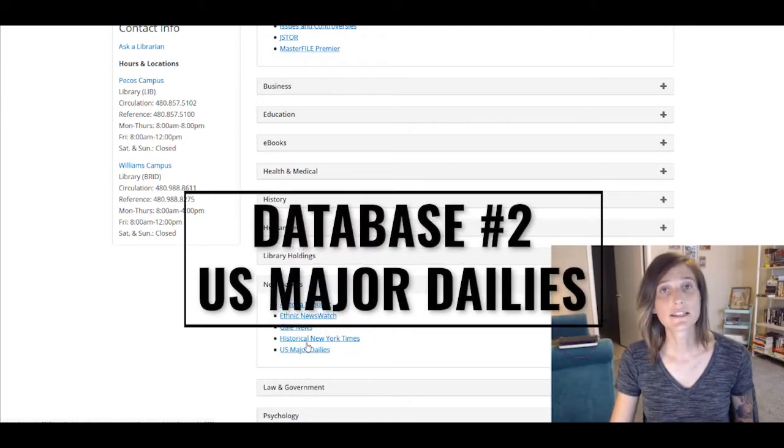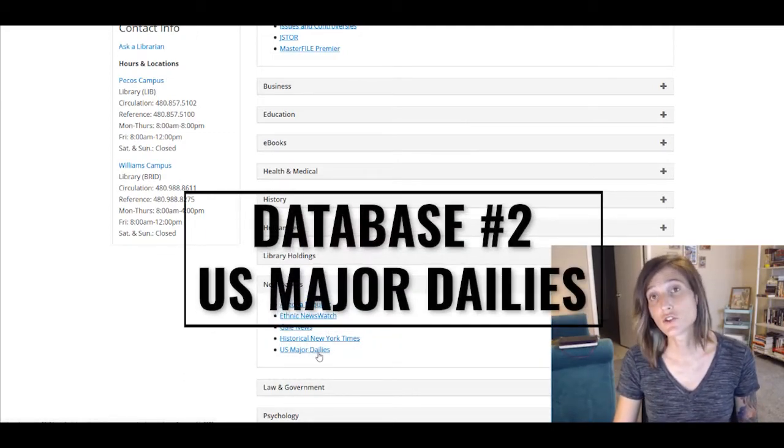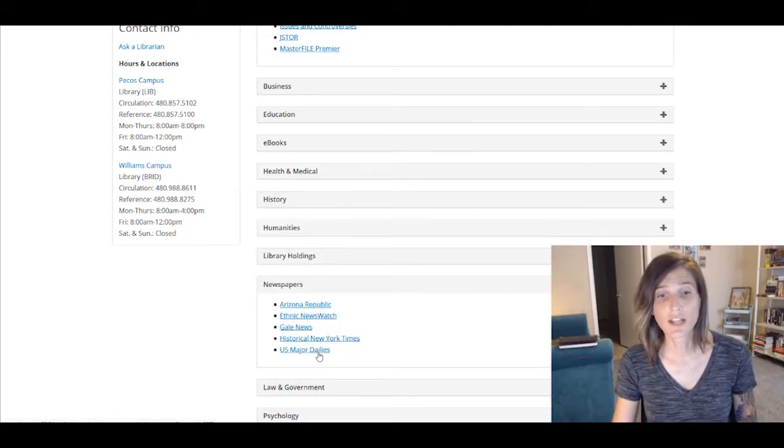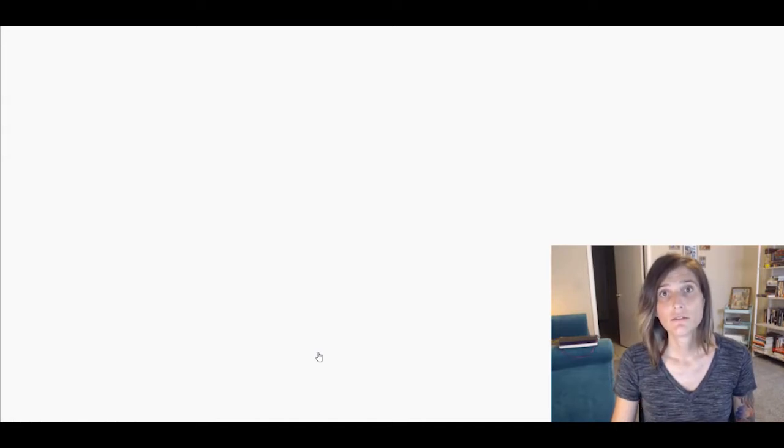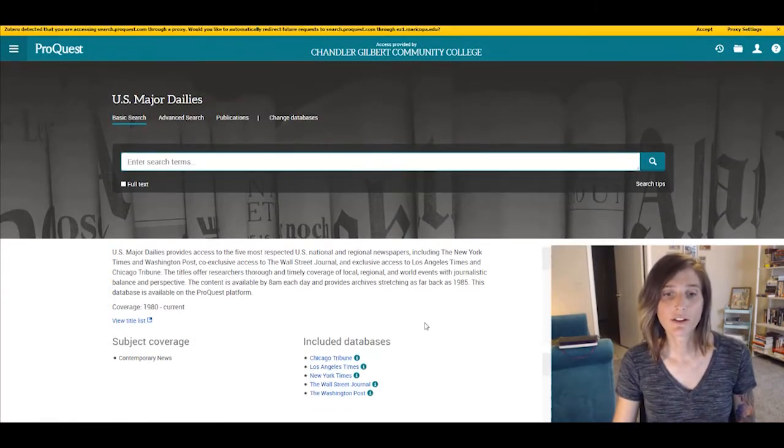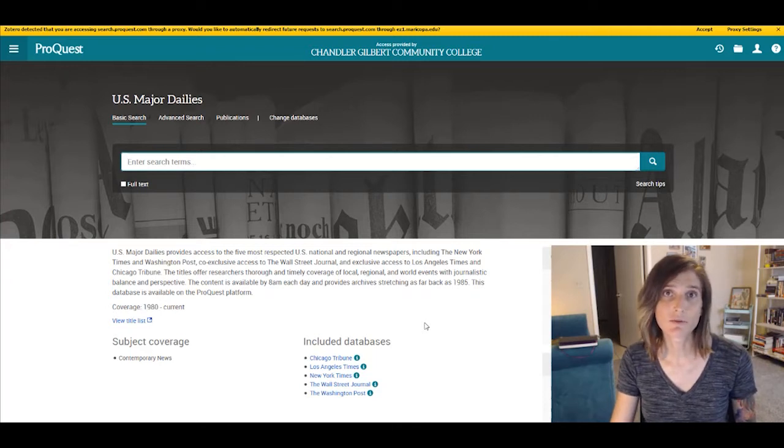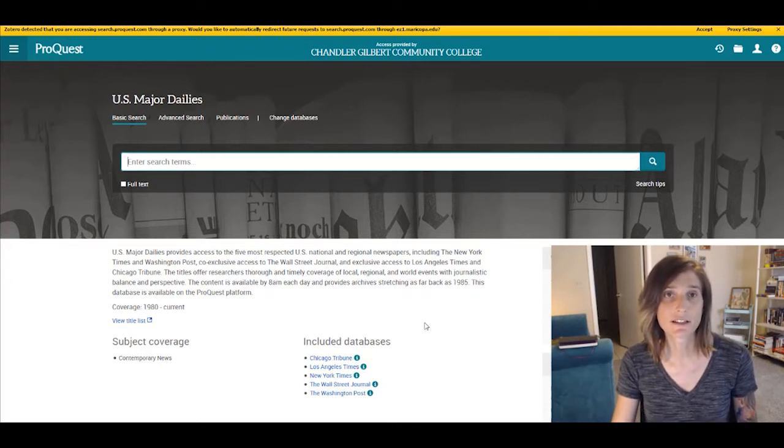Okay, this is the last database that we're going to cover today. That's U.S. Major Dailies. U.S. Major Dailies covers five different newspapers, which it provides access through its database.